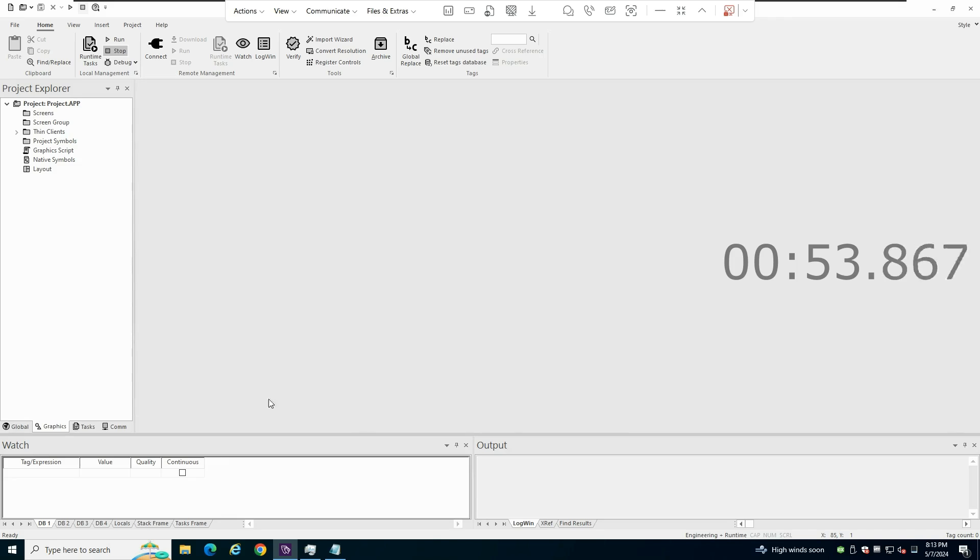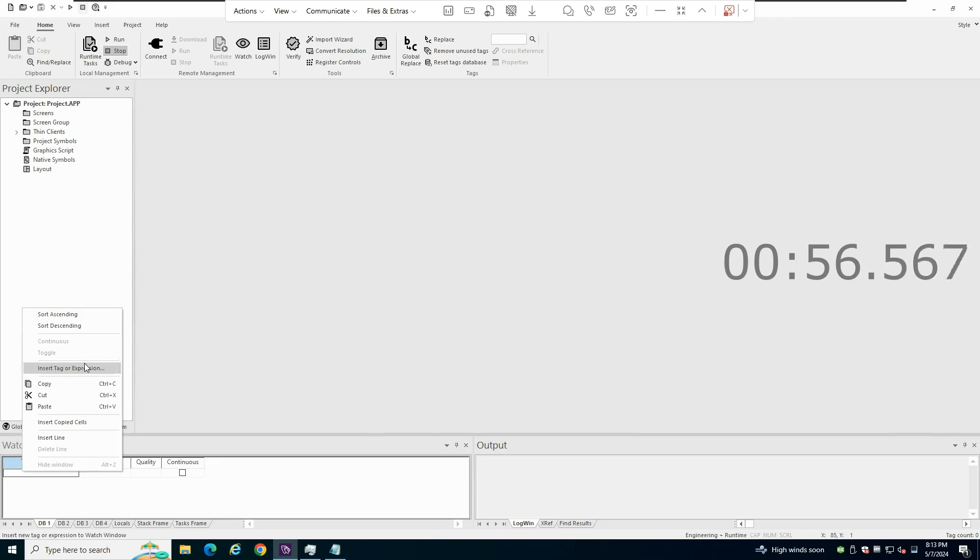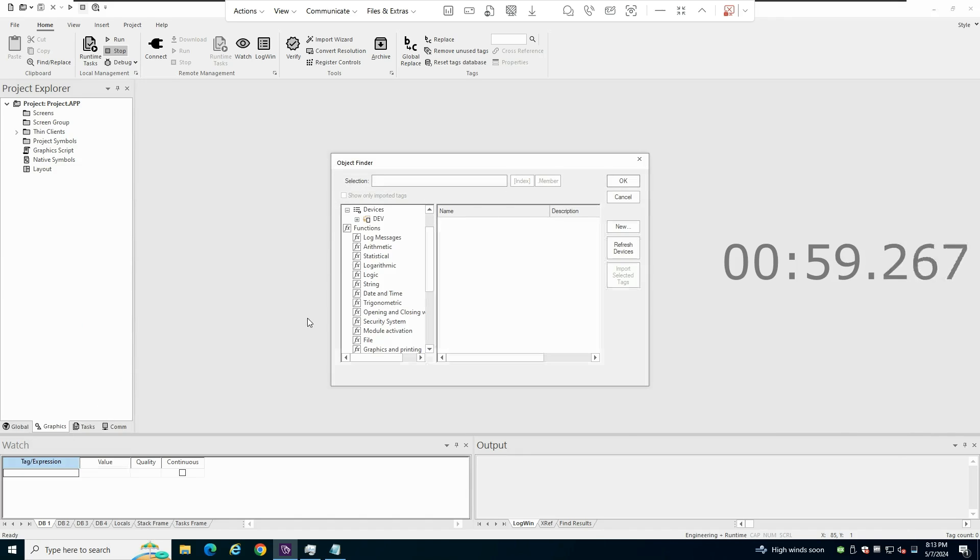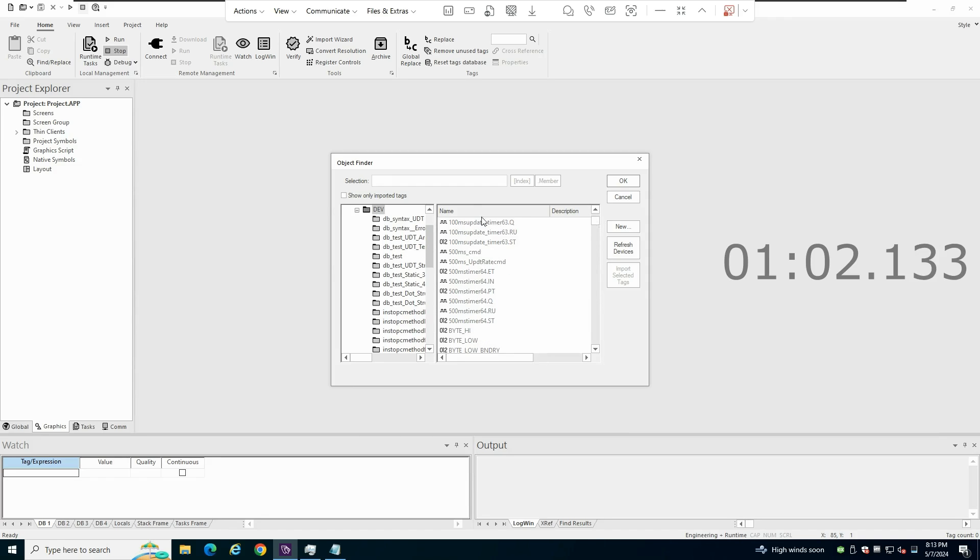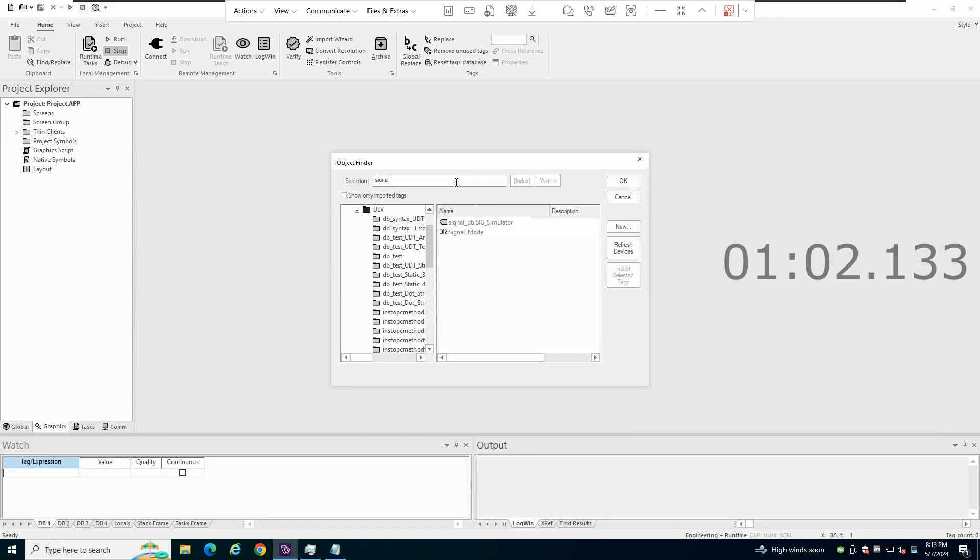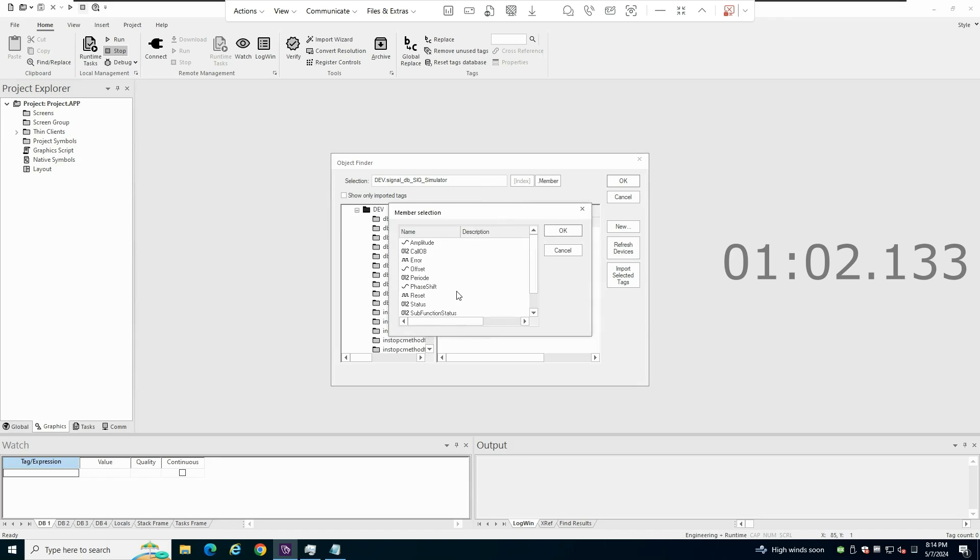And in theory now, if I insert a tag here in the watch window. Yeah, I have my PLC tags available. So maybe I can read this class in the PLC, the value for it.